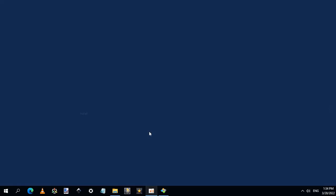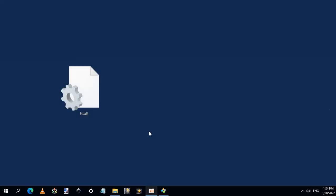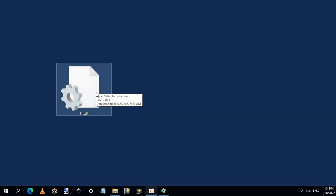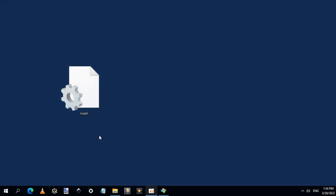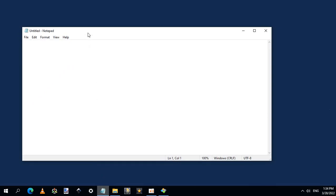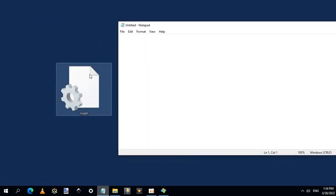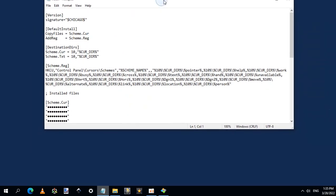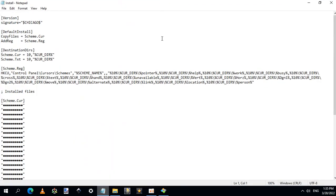I have here a source file of install.inf. And in this step-by-step tutorial, I will modify this source file to be a complete installer file for a new cursor theme. The most easy way to open this file is to open Notepad, then drag and drop the file here. Here it is. Let's maximize this window.